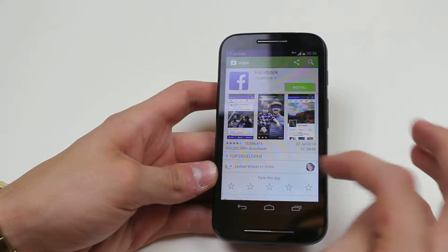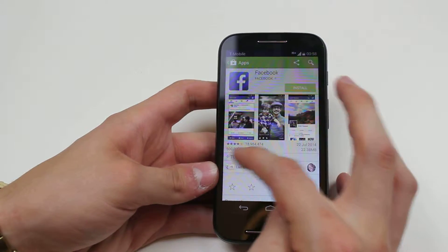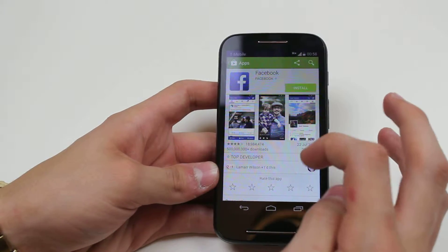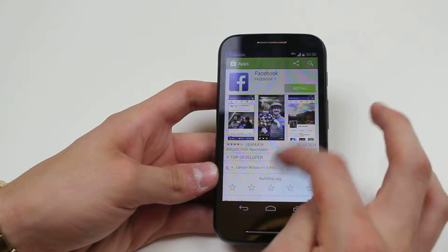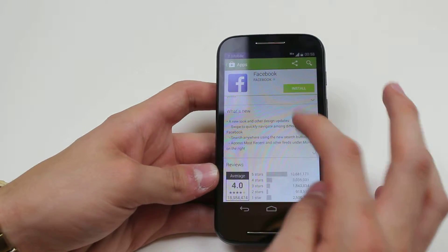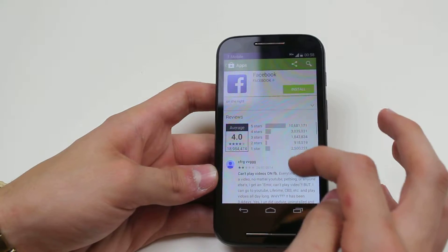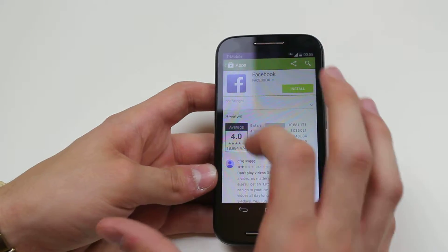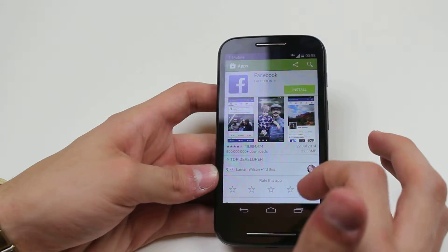Here I can see it's a top developer. I can rate this application, read a description, find out what's new in the latest updates, along with reviews from people that have downloaded this application.